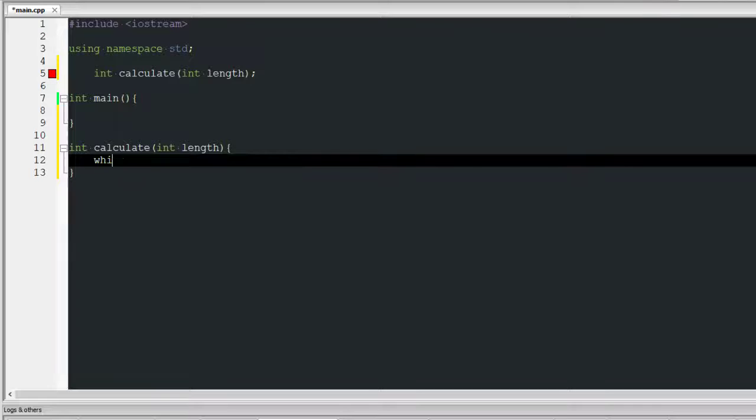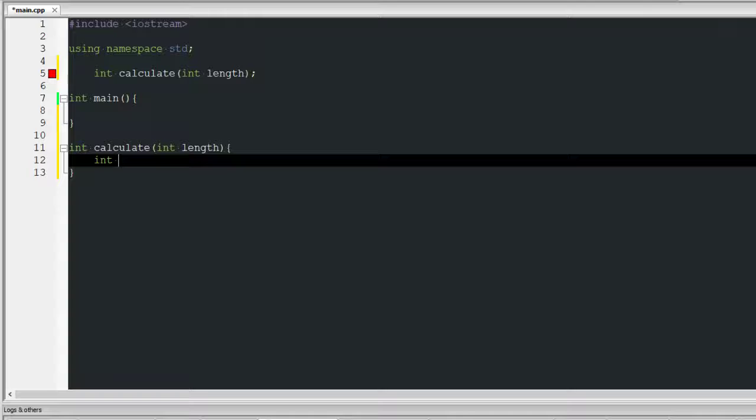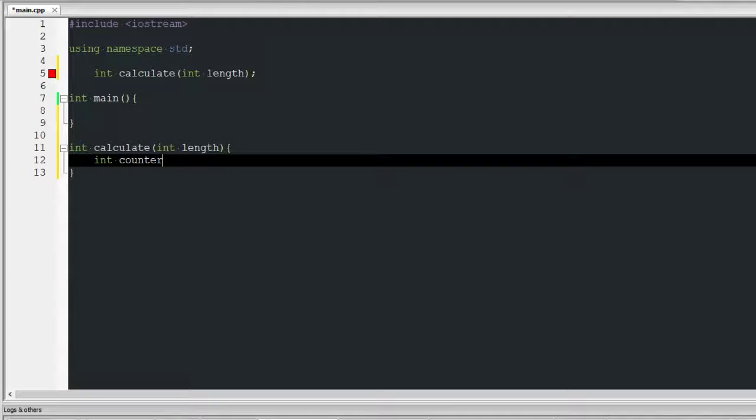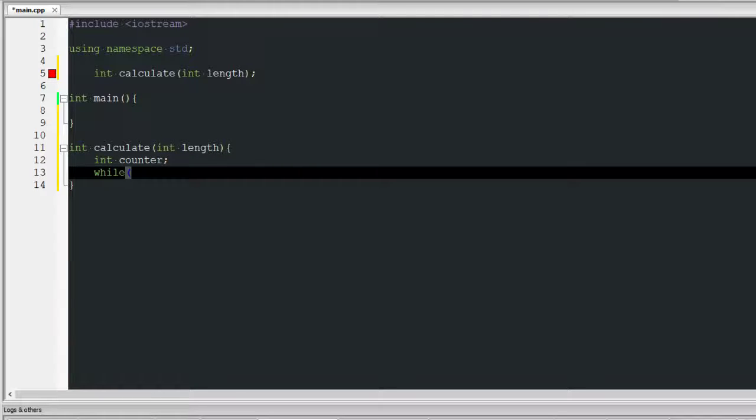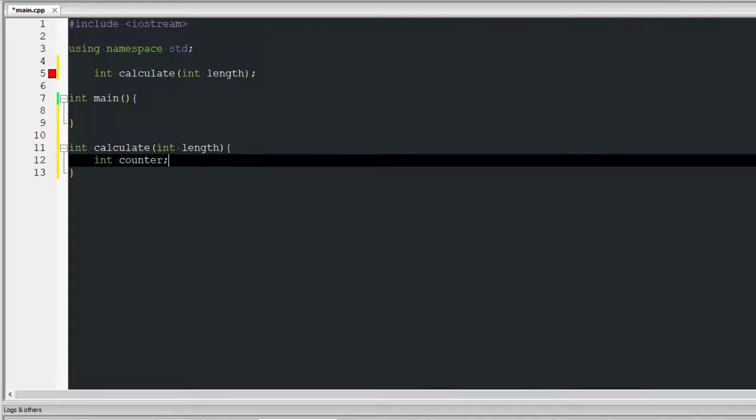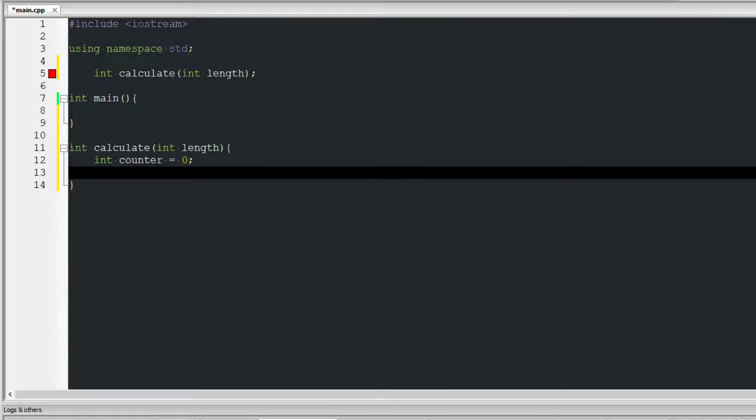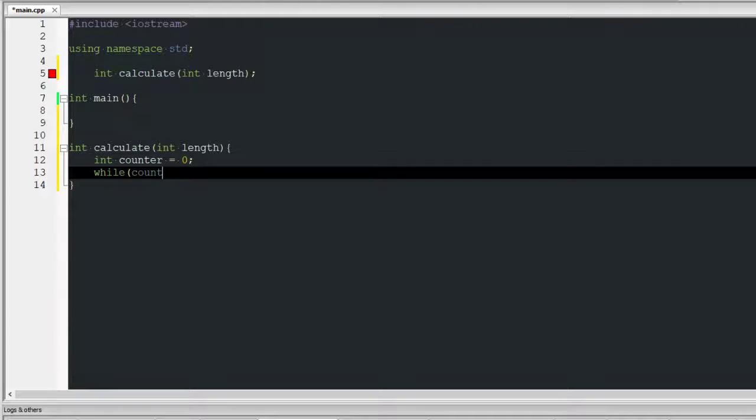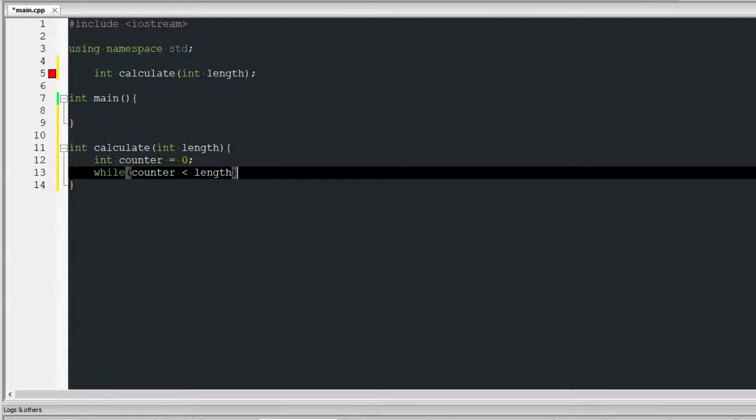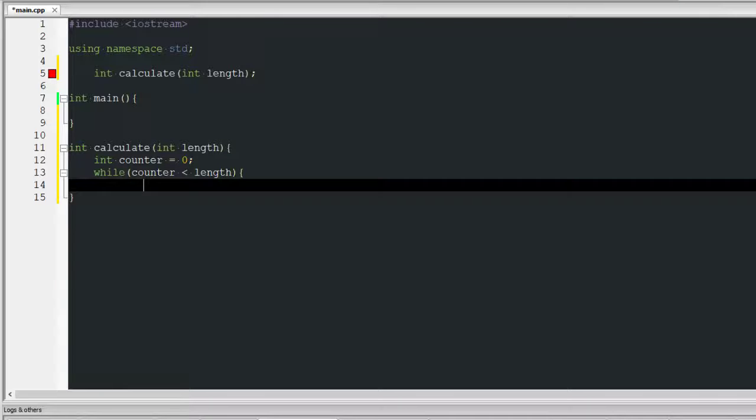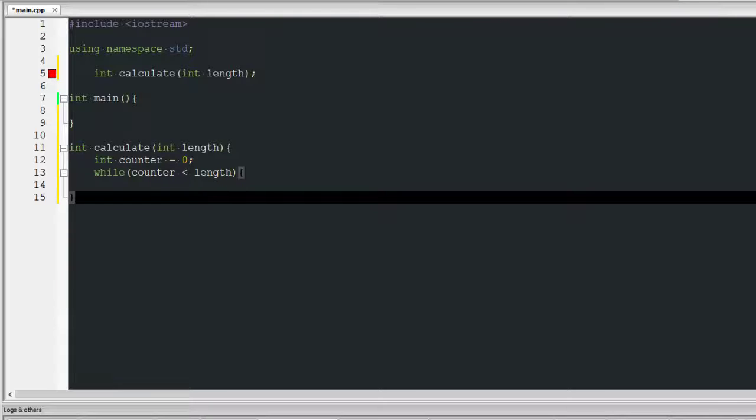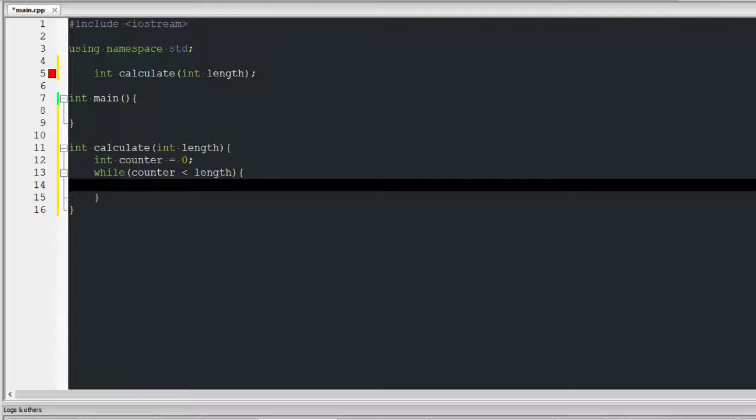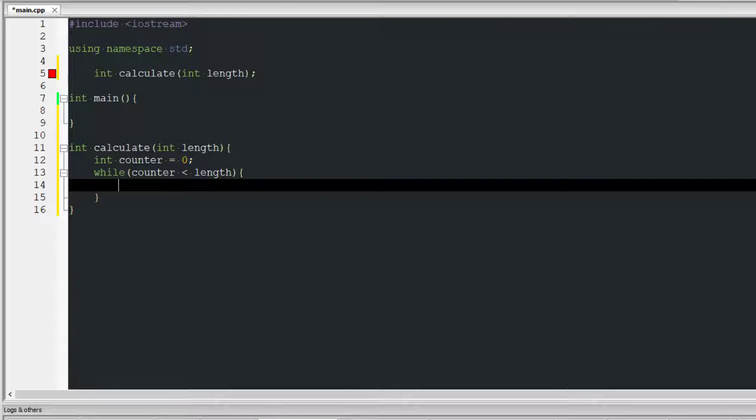So it's gonna be int counter. I think I need to initialize it, I don't know if that's the thing I'm supposed to do for C++ but I'm gonna do it anyways because in Java you have to initialize it if you're doing counter++, so I'm gonna do that.